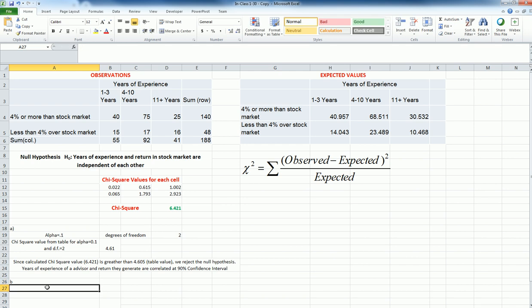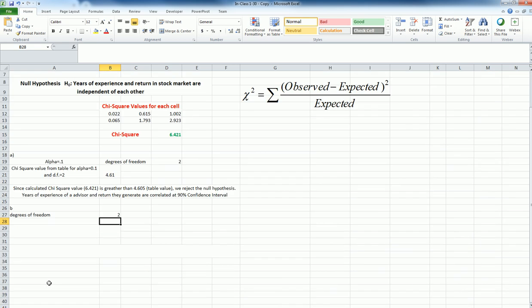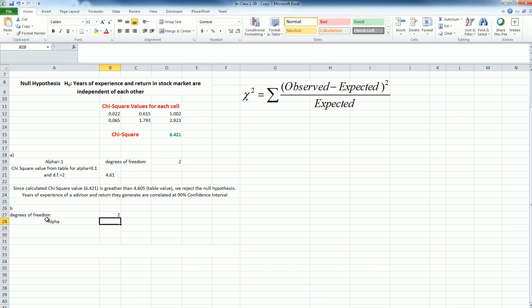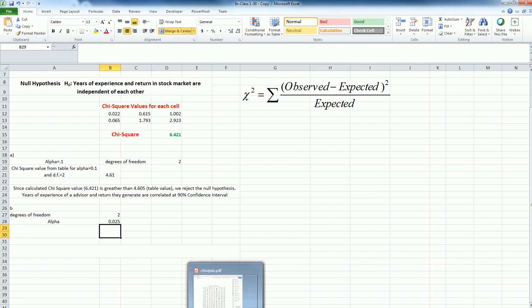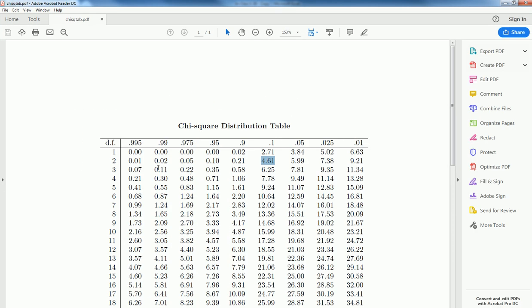I'm going to call it B. My degrees of freedom is still 2, nothing has changed about that. And then alpha value is, this time, 0.025, that is basically 2.5%. And the chi-square table, if I open it, I'll see that for 2.5, the value is equal to 7.38.